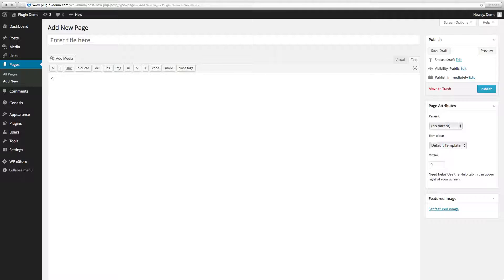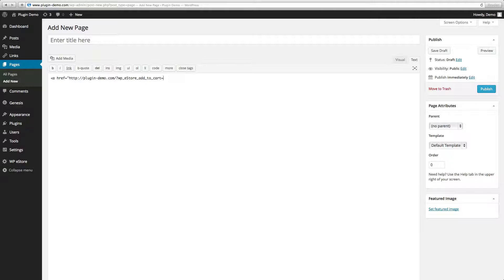First I'm going to go to the Text tab and begin with the code. We'll have the left arrow, a space, href equals quote http and then your domain, forward slash question mark wp_eStore with a capital S, underscore add_to_cart equals product ID number, end quote, and the closing arrow. We'll put 'click here to buy now'.